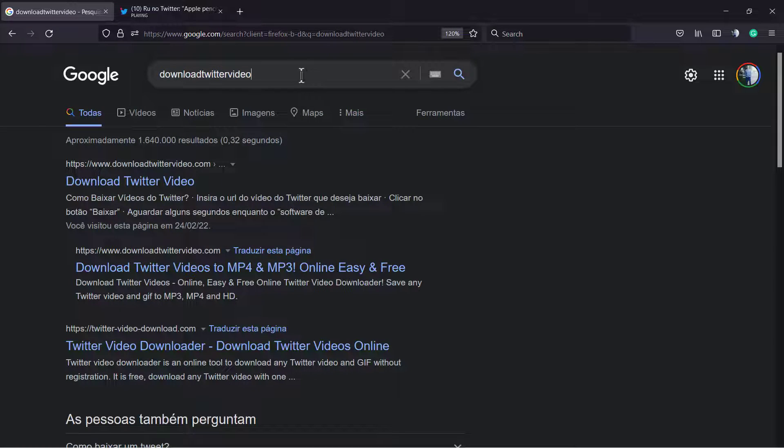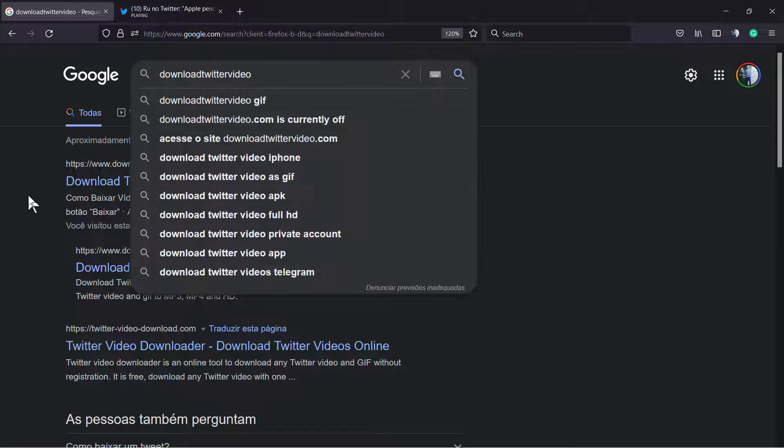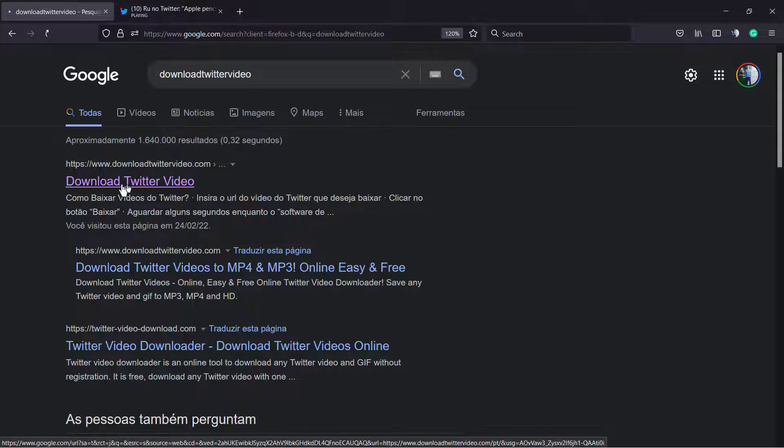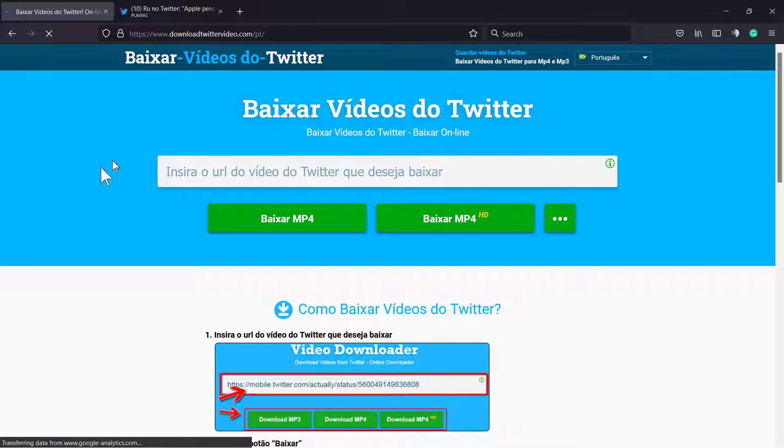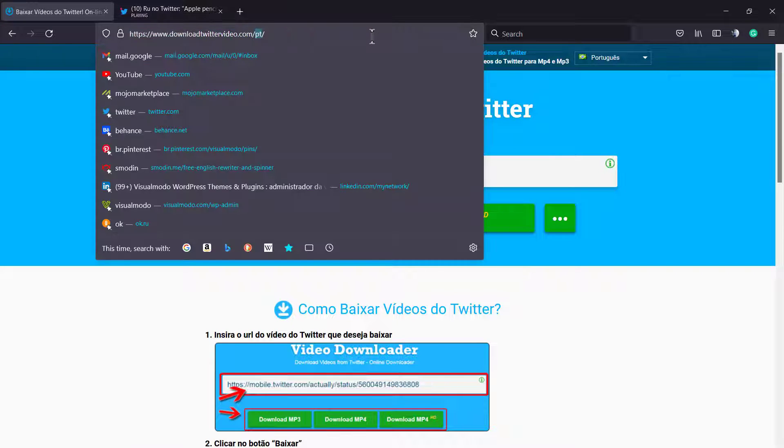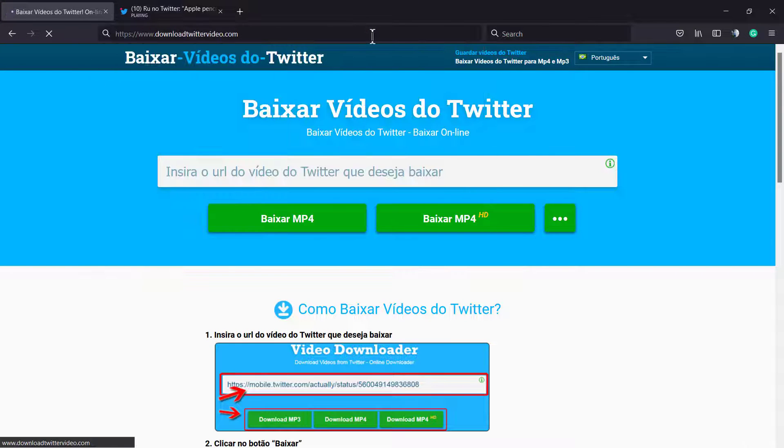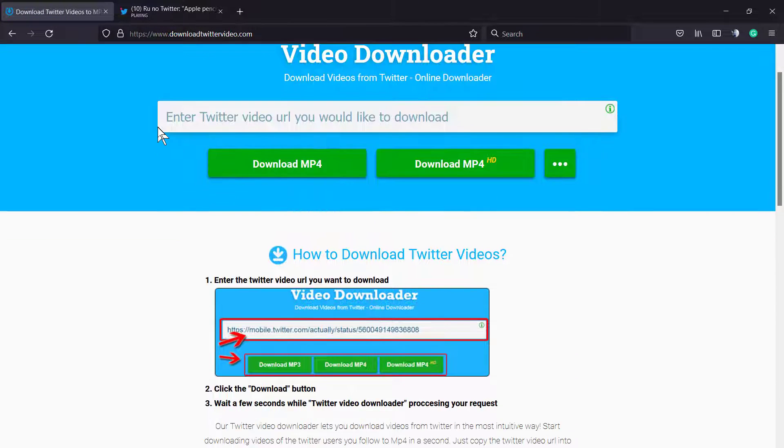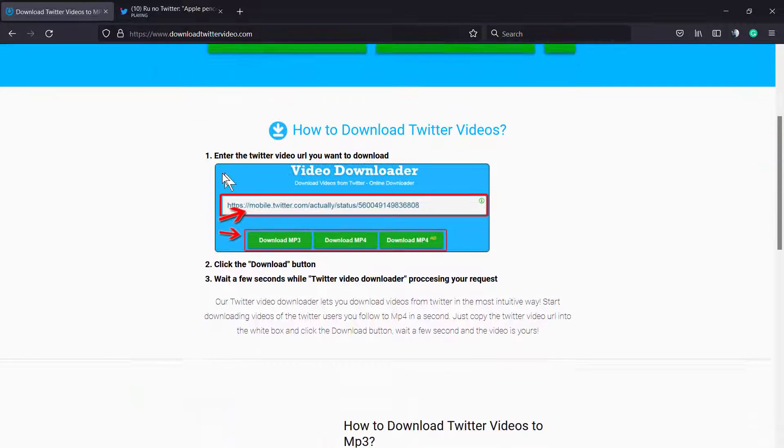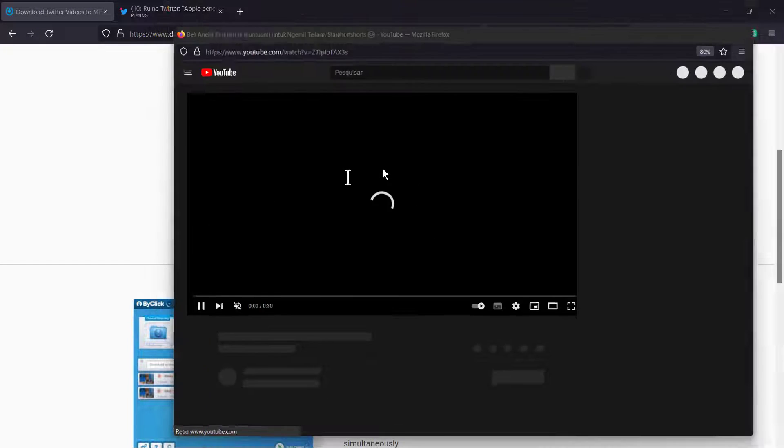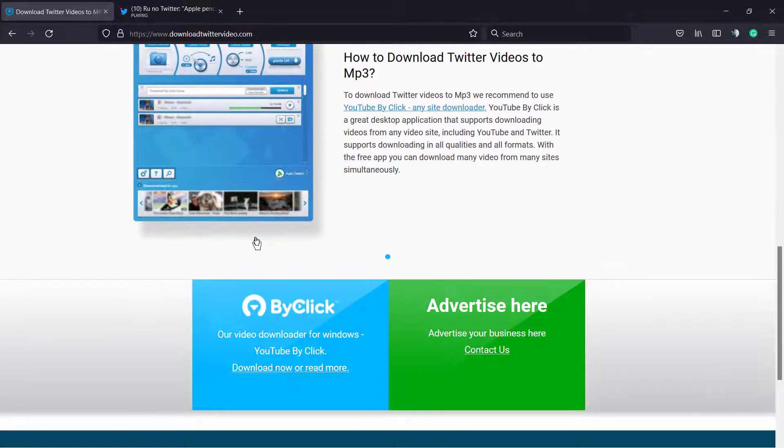And how to do this? Go to Google and type 'download twitter video' just like I'm doing here. Into this field, let me change the language so we're good to go.